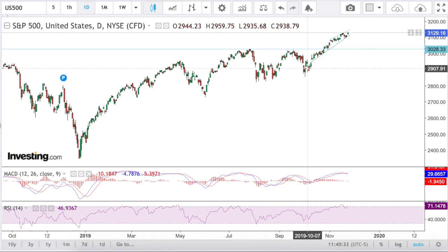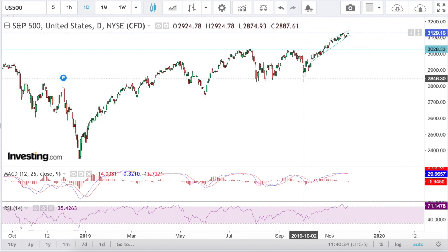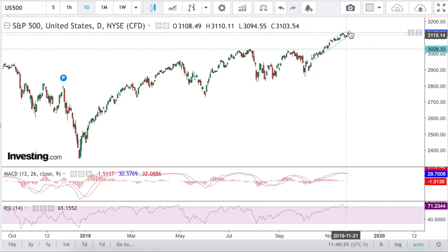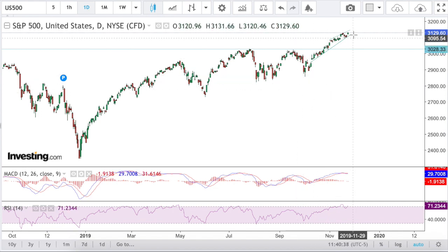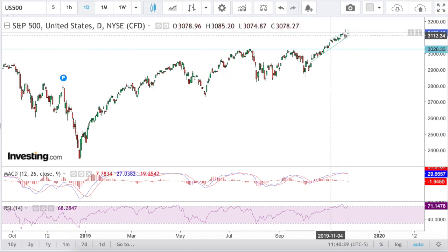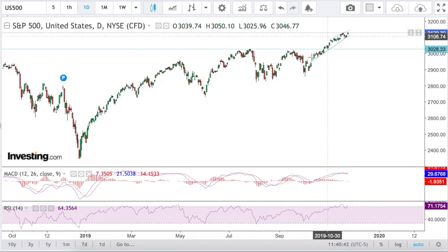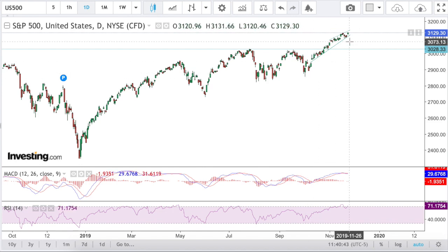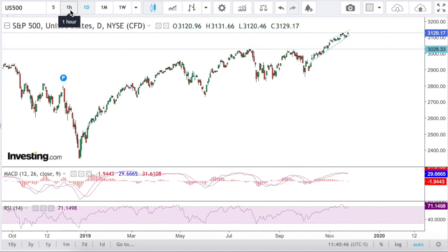Obviously, nothing goes up forever. So I can guarantee 100% that we will see a correction at some point. Is it going to be now? Is it going to be in three weeks? We're going to try and pinpoint that with the hourly charts later in the video.